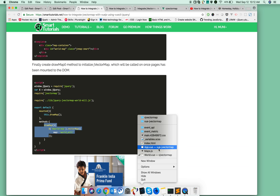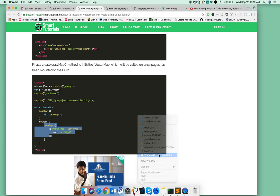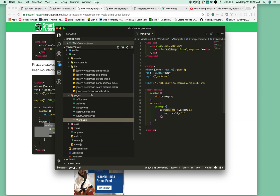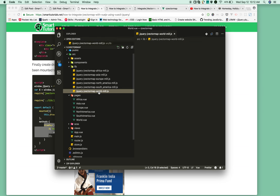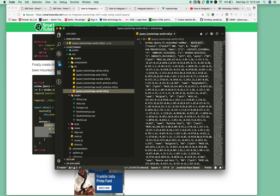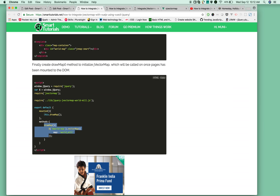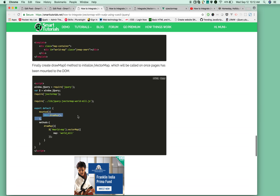The world map name is from the MapJS file—whatever name is there, you need to provide. Call the draw map function on the mounted event, and it will get drawn.